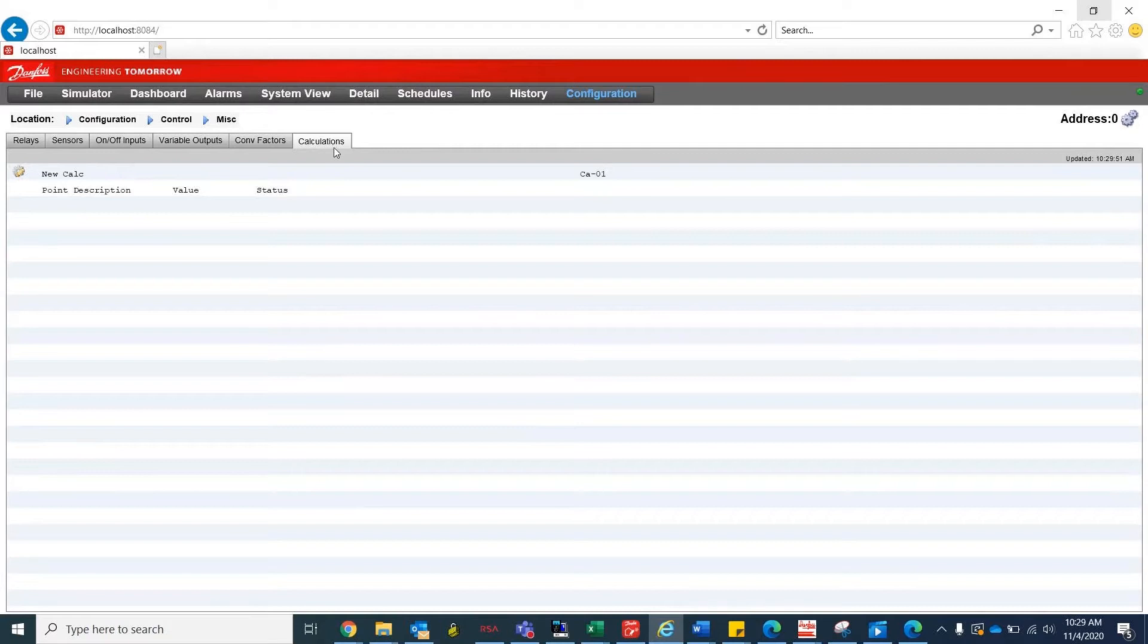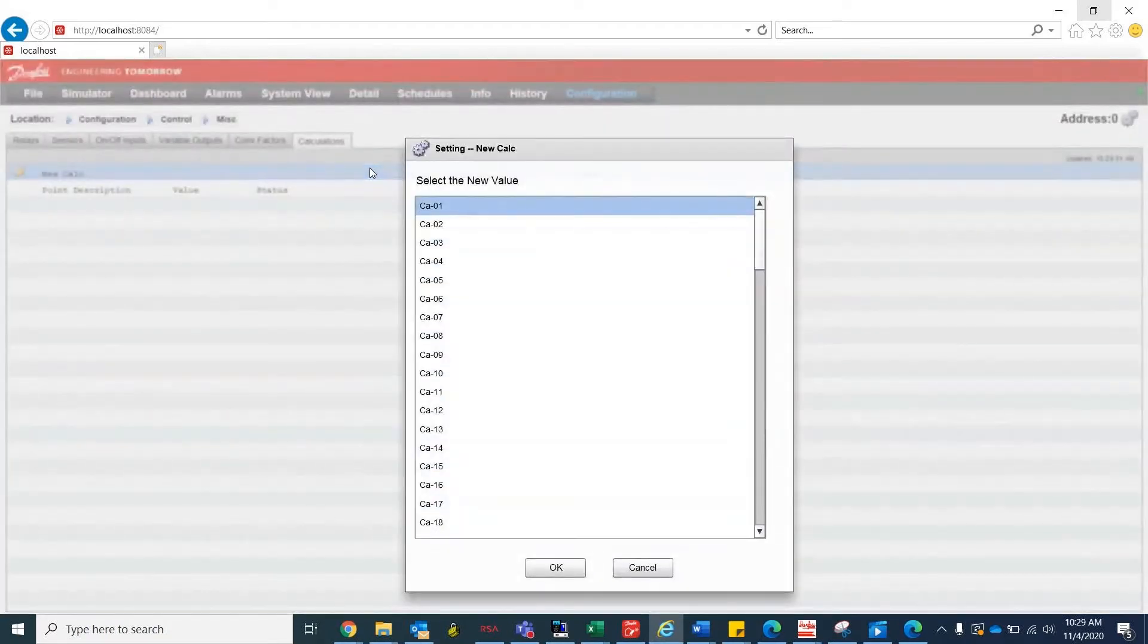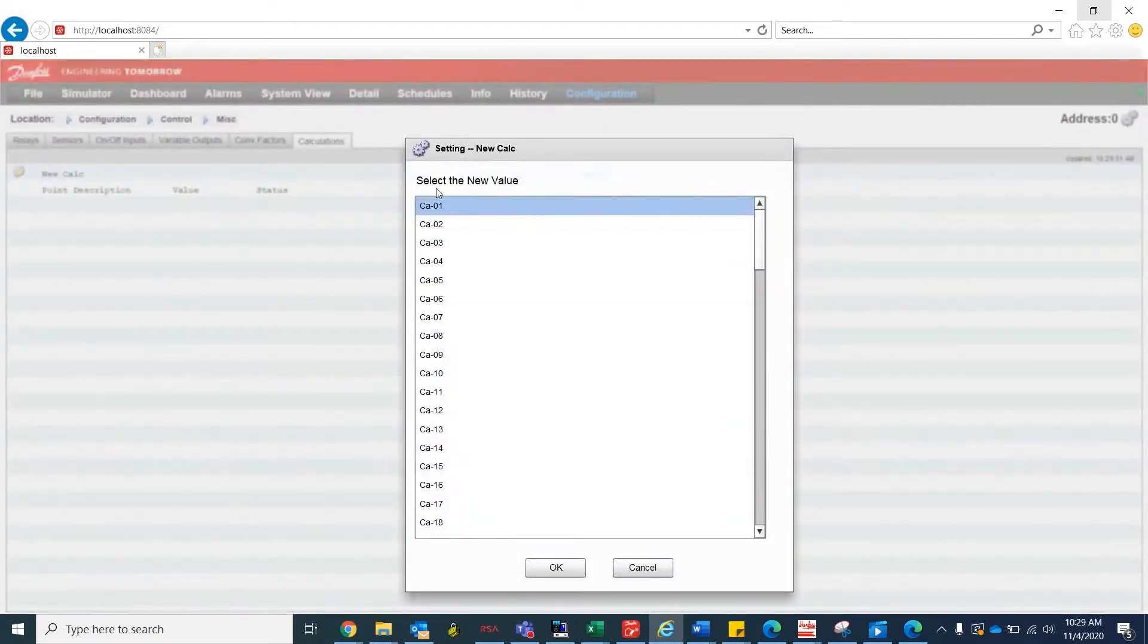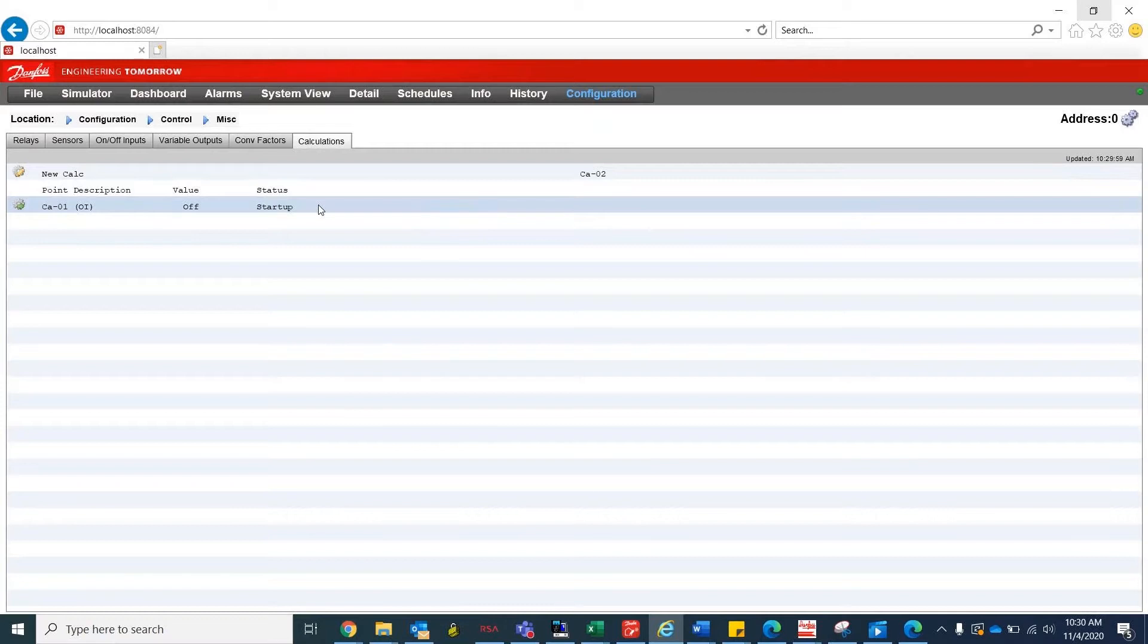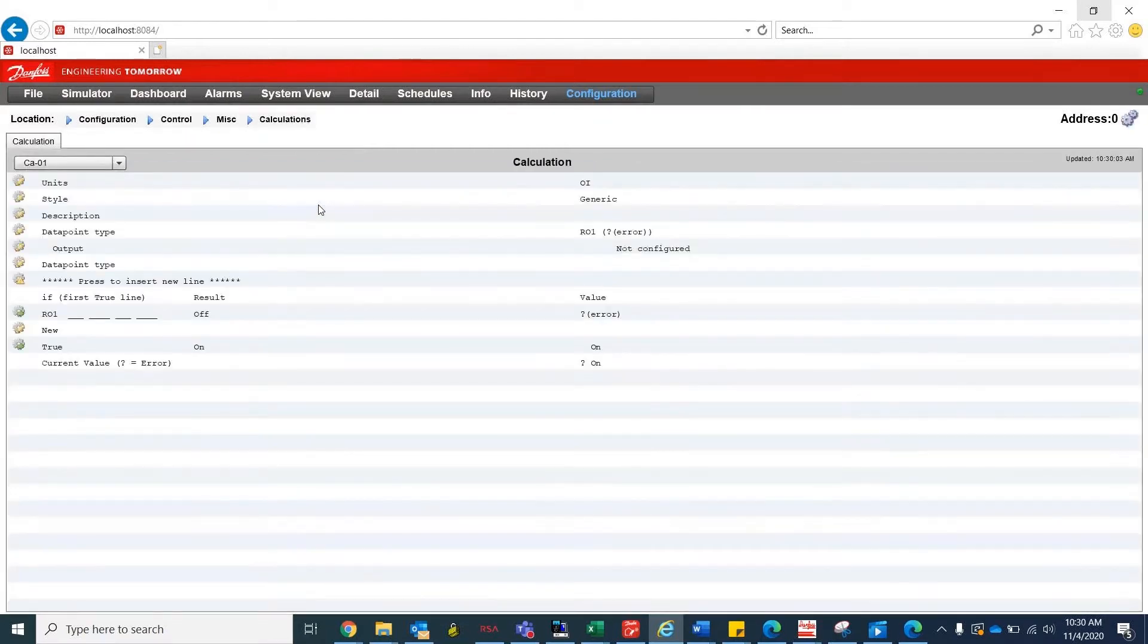When at the Calculation tab, you would need to click on New Calc at the top and select a new value. Once you've added the new calculation, you may double-click into the calculation.